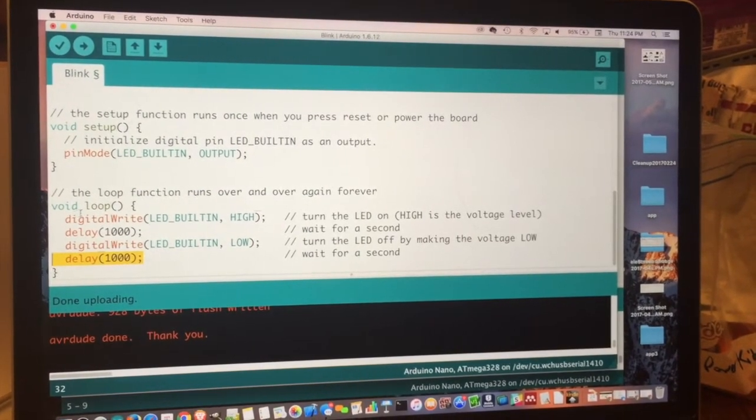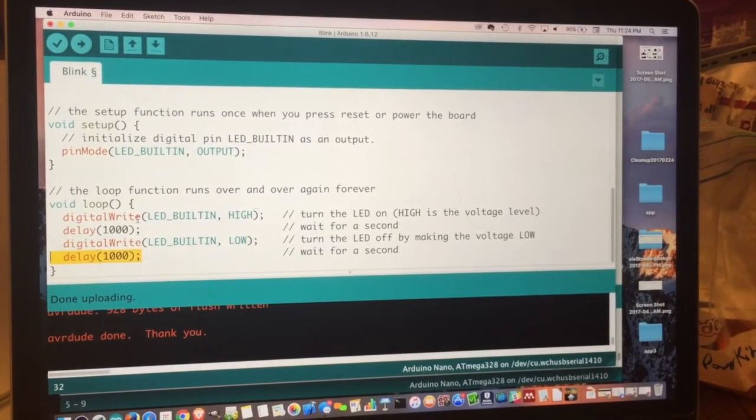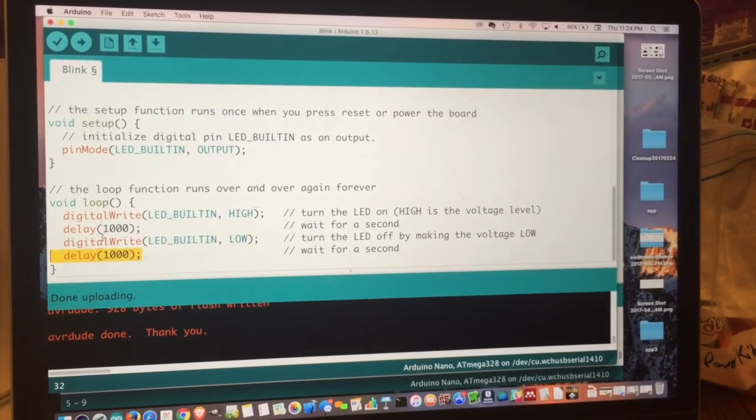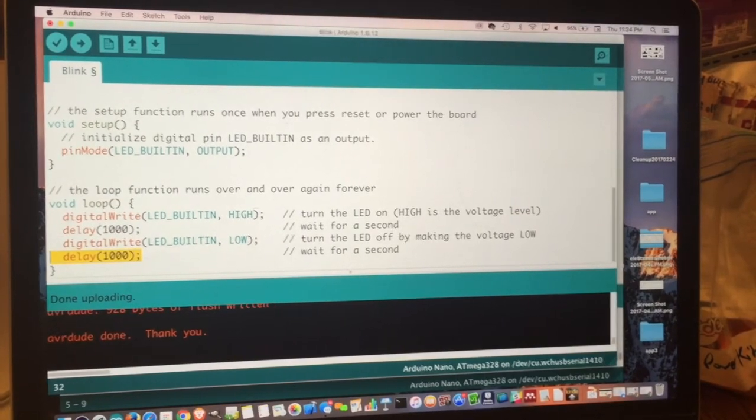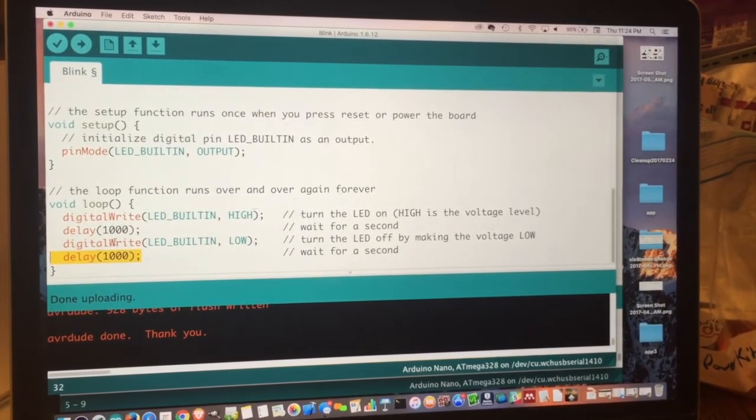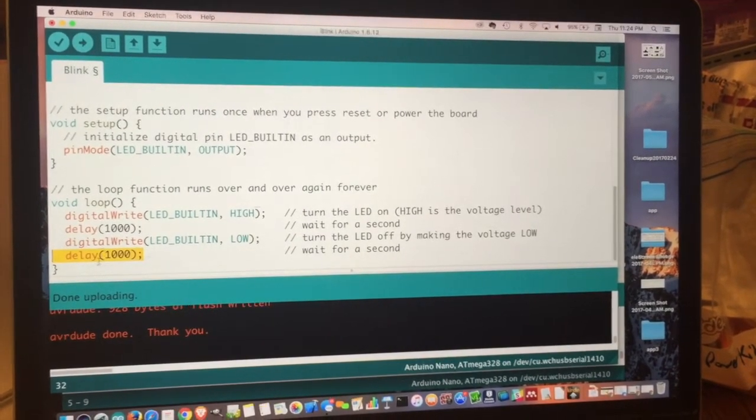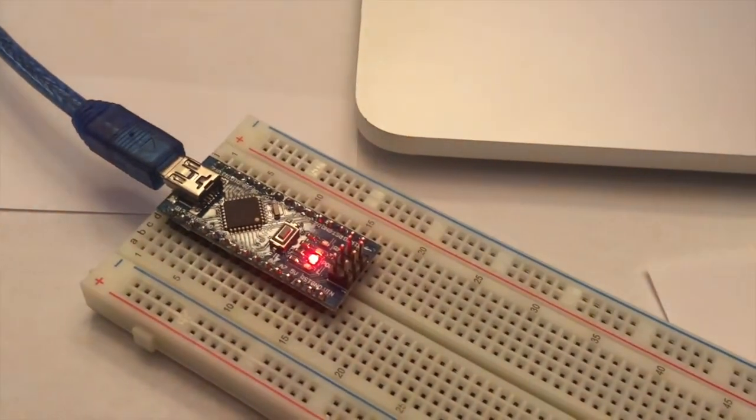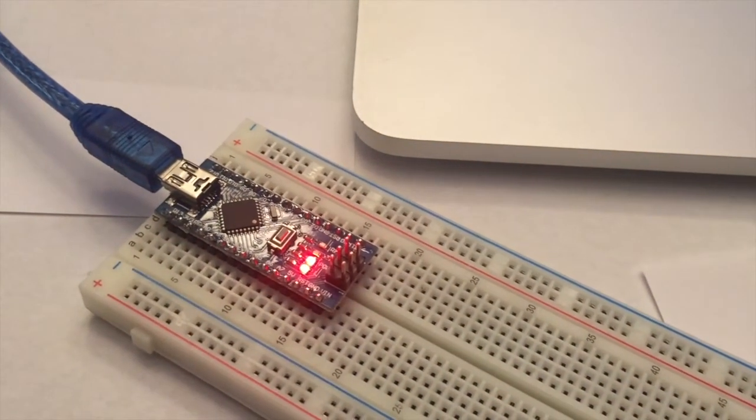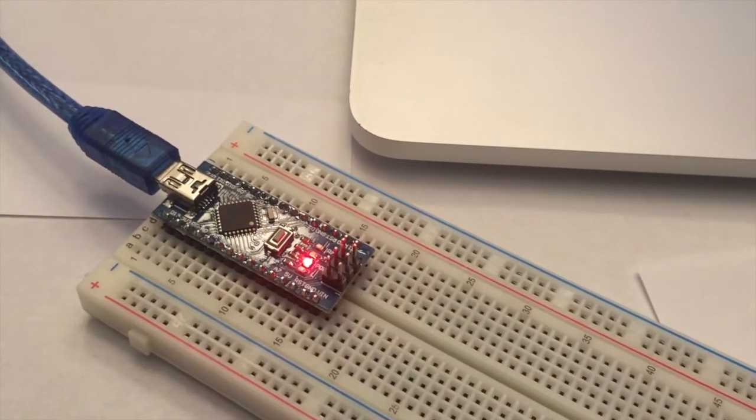And then we get to the end of the function. So it just starts all over again. It turns it high, waits a second, turns it low, waits a second. Does it again. Turns it high, waits a second, turns it low, waits a second. So you can see that it's blinking about once every second.